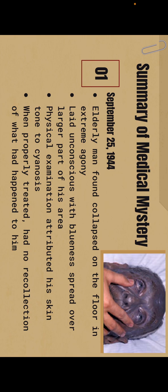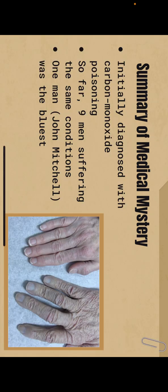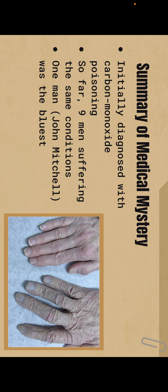When he was properly treated, he had no recollection of what had happened to him because he was in a state of complete shock. So he was initially diagnosed with carbon monoxide poisoning. Afterwards, nine other men suffered from the same conditions. One of these men, John Michelle, was the bluest as he was completely covered from head to toe in blue pigment. At first, there was no connection between these men, so a contained outbreak was ruled out.